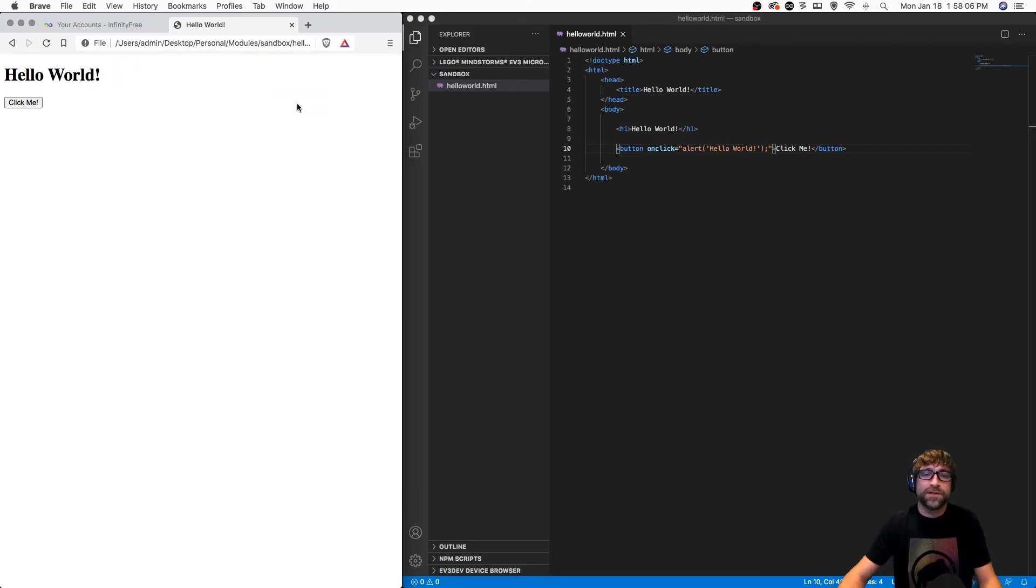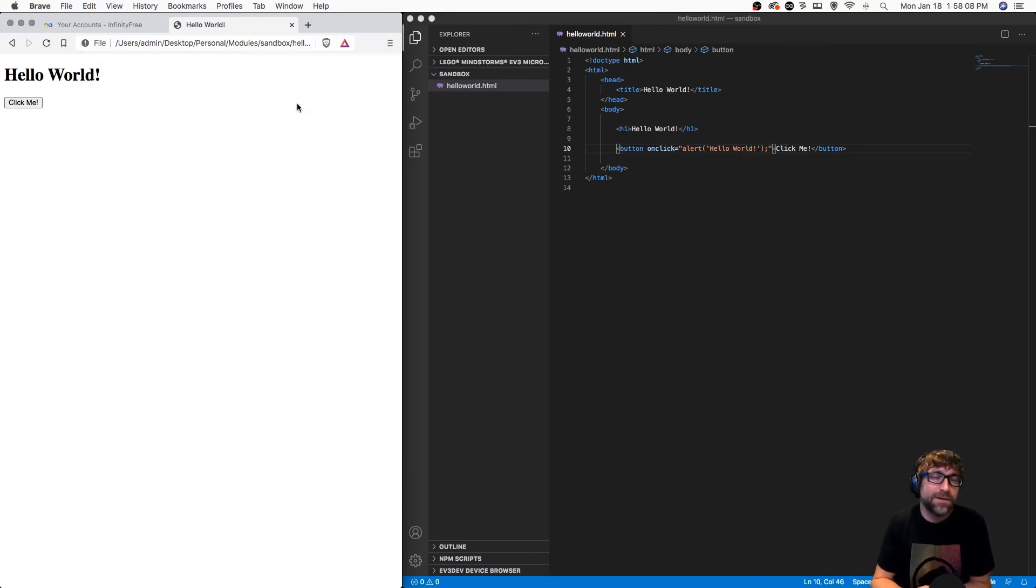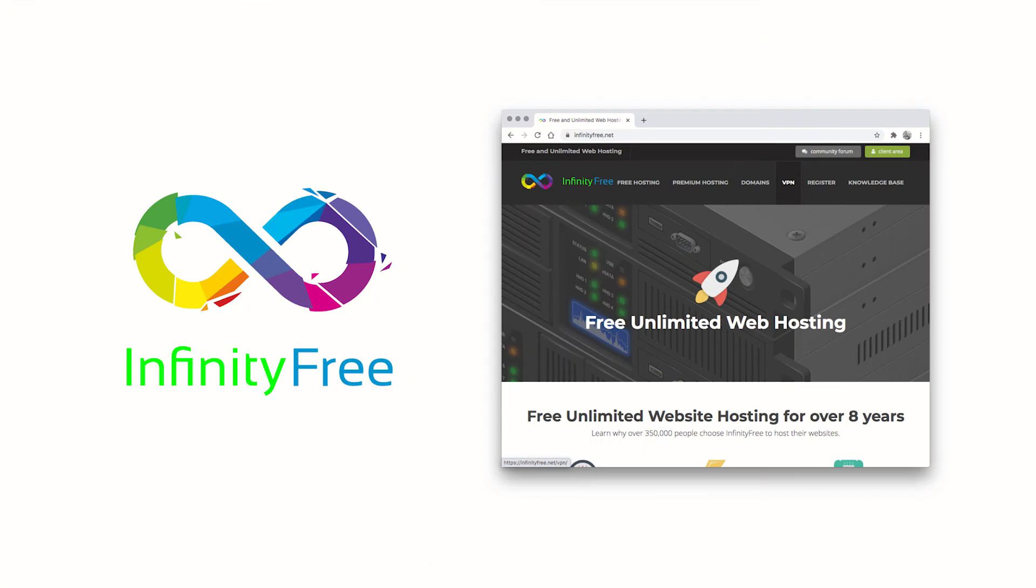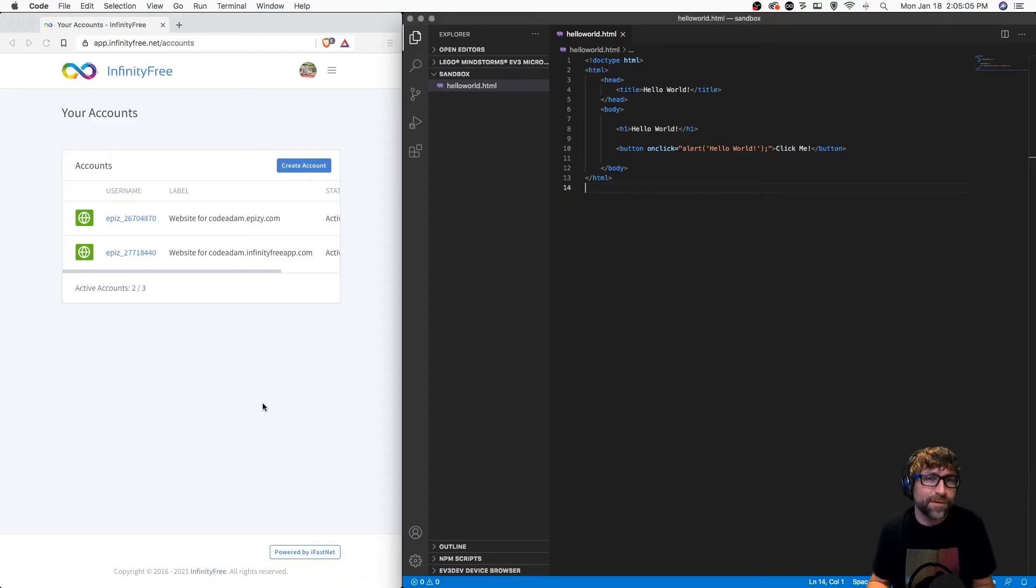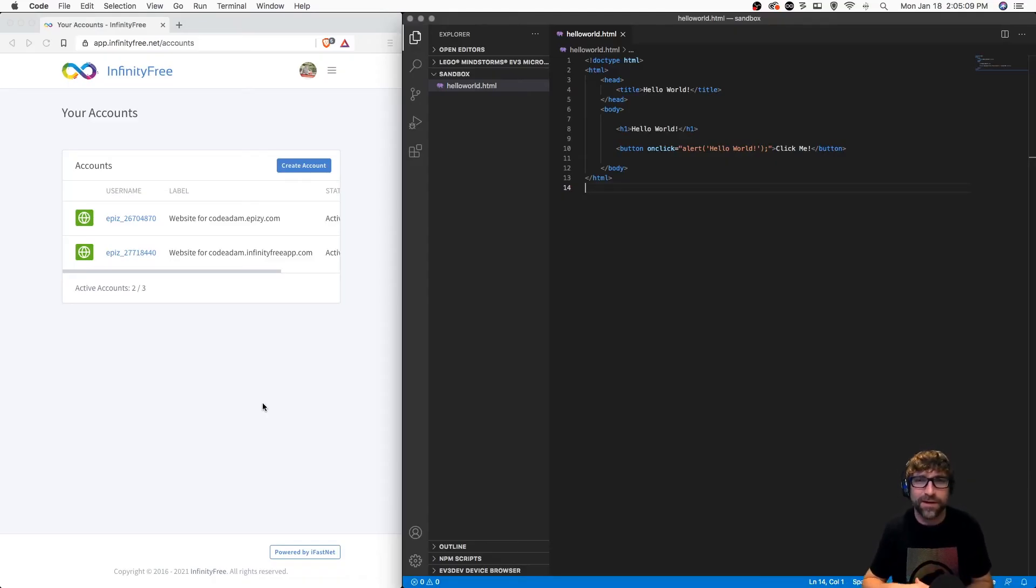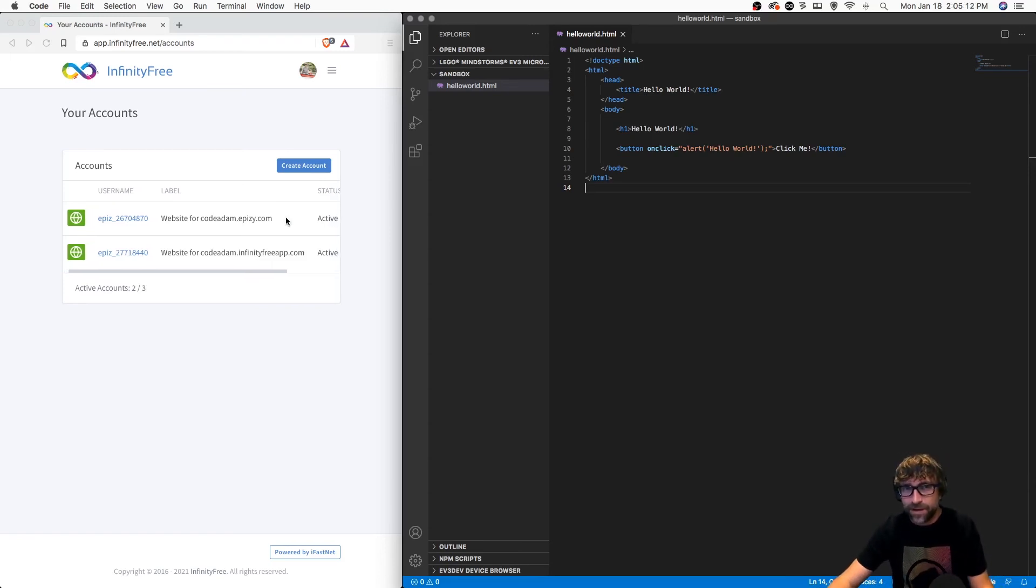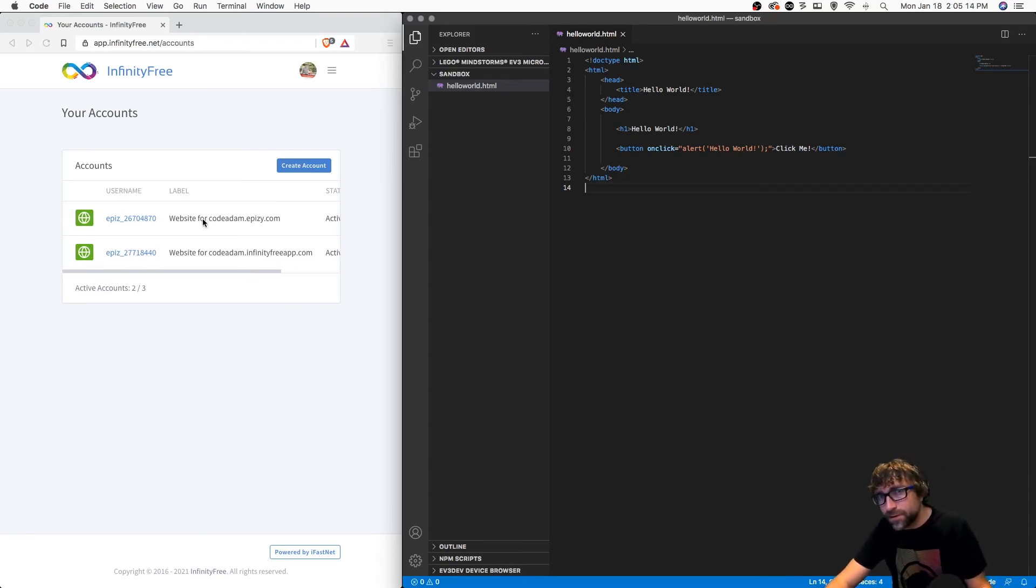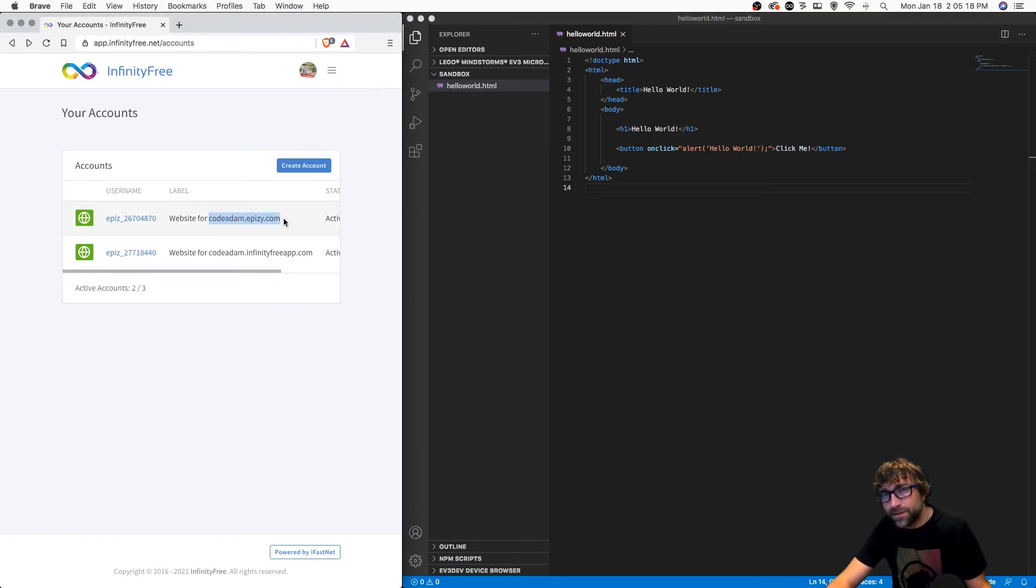Let's say we're done and now we want to get this page online. I'm using a free hosting service called Infinity Free Hosting. You kind of get what you pay for, but for testing PHP and JavaScript, HTML and CSS, it's fine. I have a temporary domain here called codeadam dot pzy dot com, so I'm going to copy that.